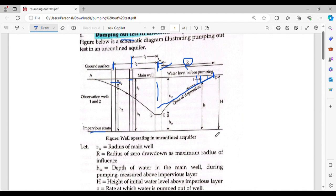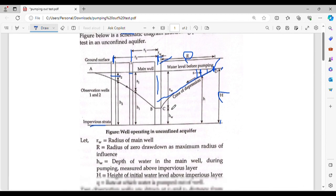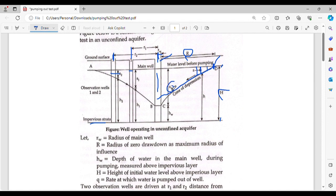We can see the impervious layer and the water level in the tube. The drawdown at observation well 1 is S1, and the drawdown at observation well 2 is S2. We use these two drawdown values in our calculations.